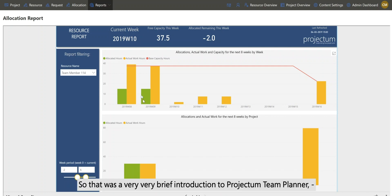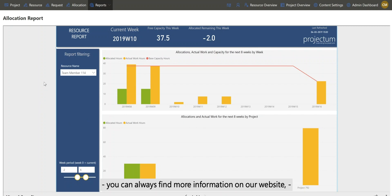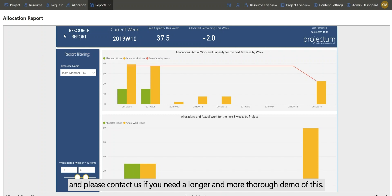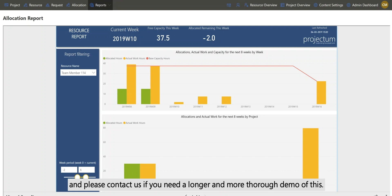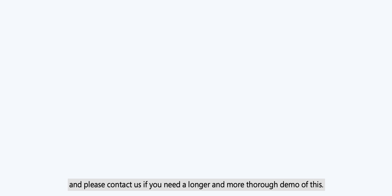So that was a very brief introduction to Projectum Team Planner. You can always find more information on our website, and please contact us if you need a longer and more thorough demo of this.